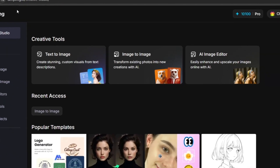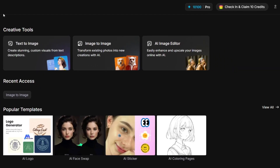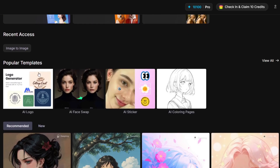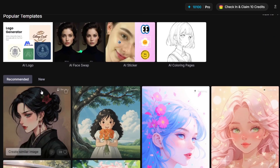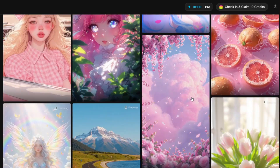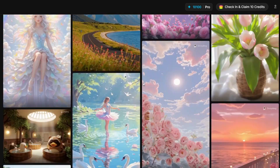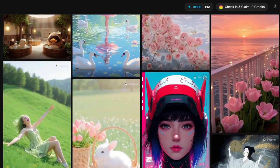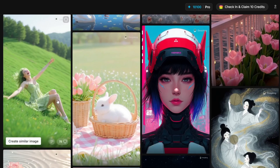So as you can see here, these are the creative tools: text-to-image, image-to-image, and a whole lot more. Then over here are the popular templates and the recommended. Just look at all the beautiful masterpieces made with this tool.